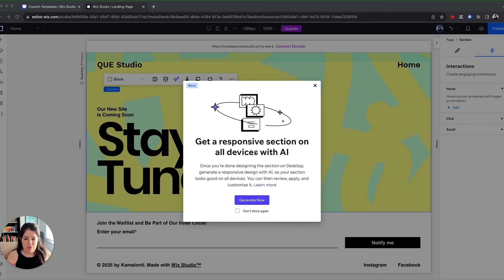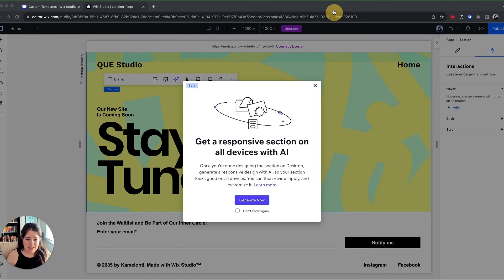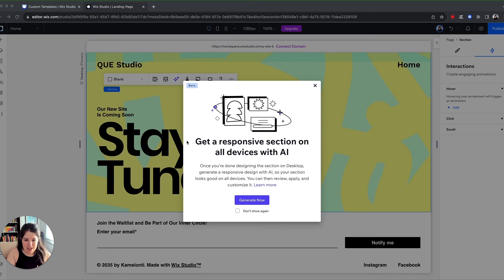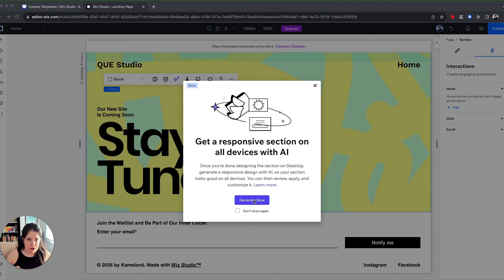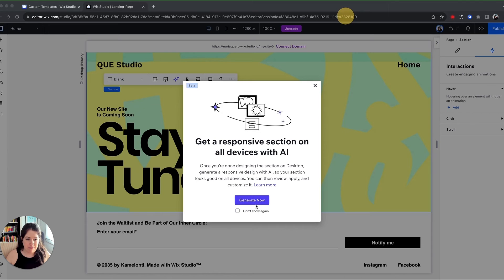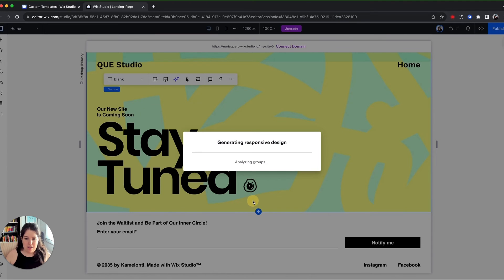And what this does, it creates this section responsive on all devices using AI. So it will change the layout for all the devices. So I'm going to say generate now and wait.